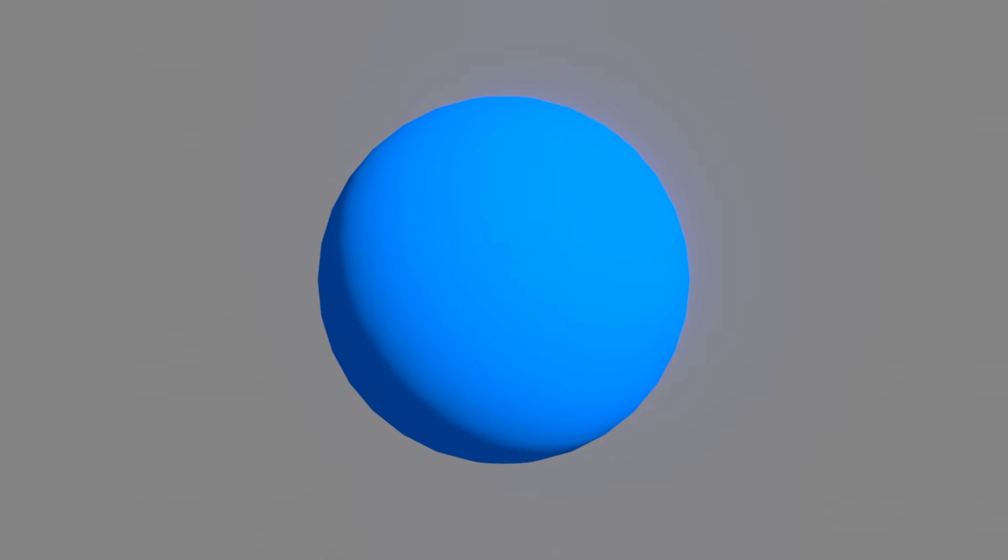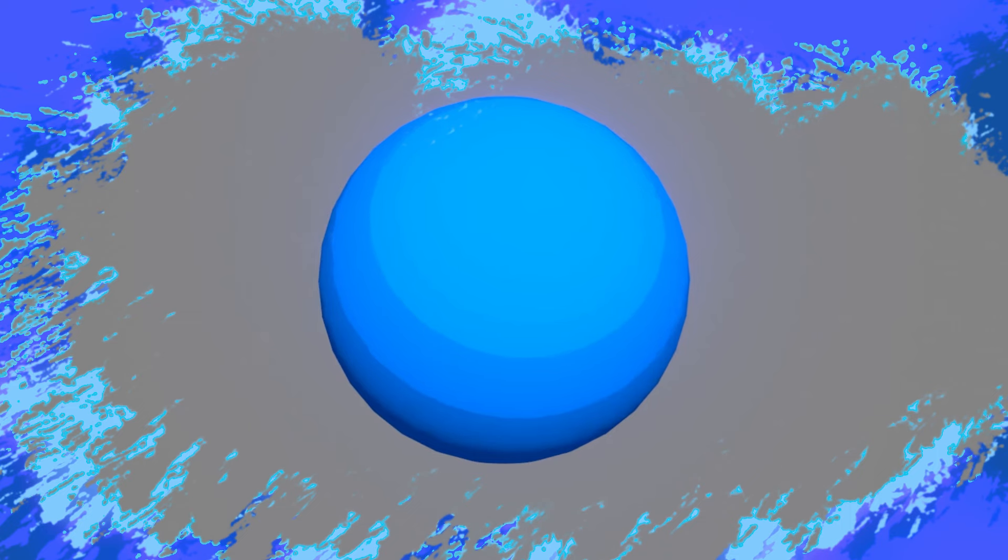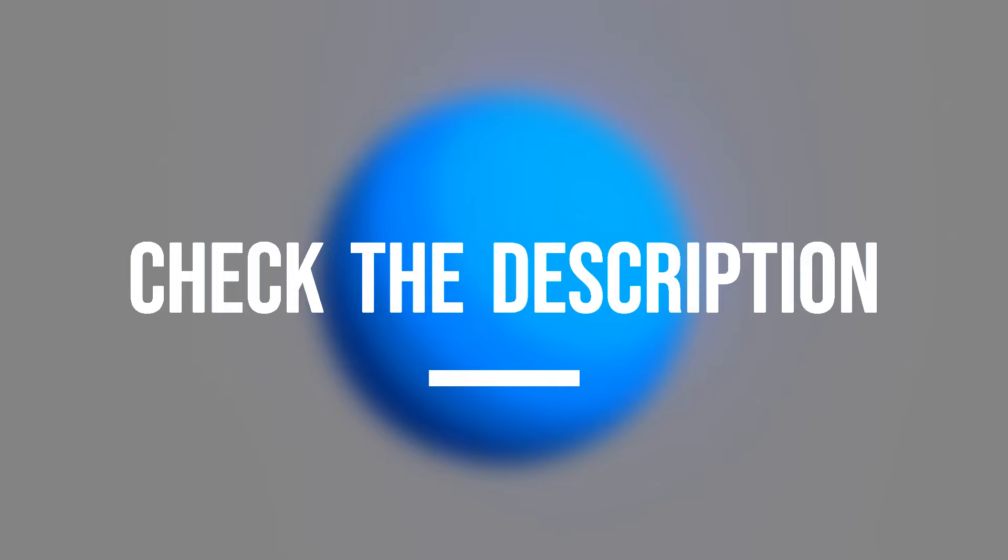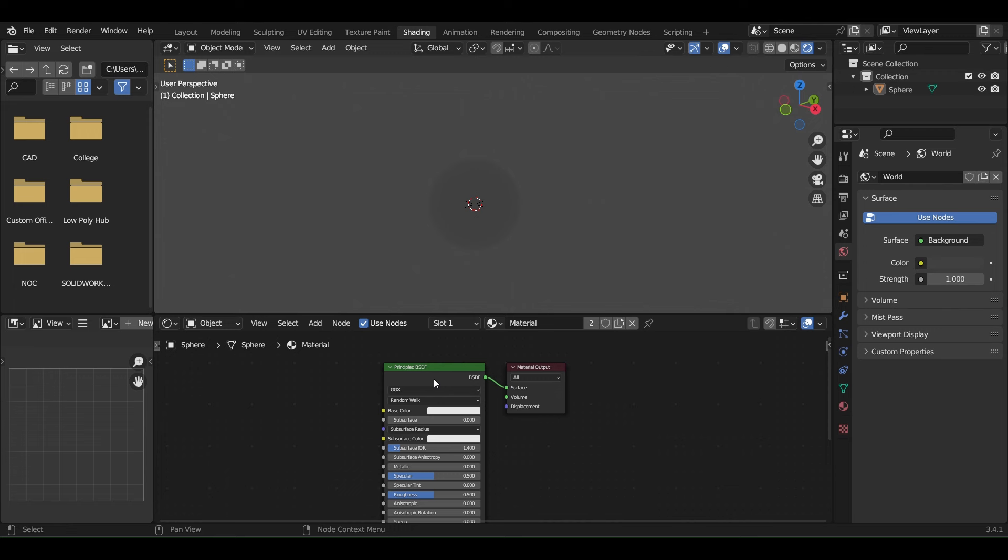This is a normal shader, and this is a Toon Cell shader, the perfect shader to achieve the classic 2D anime look in your 3D renders. I have included a sample blend file in the description for your reference.